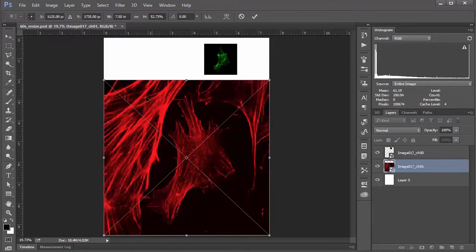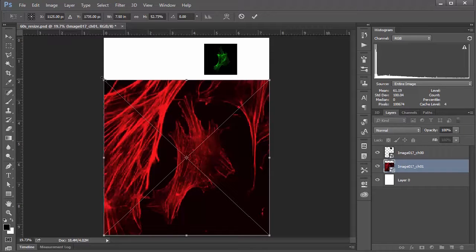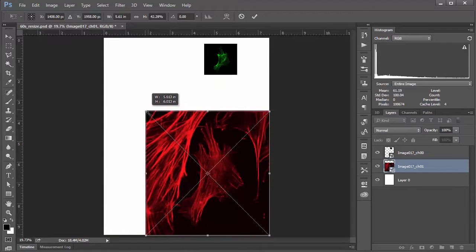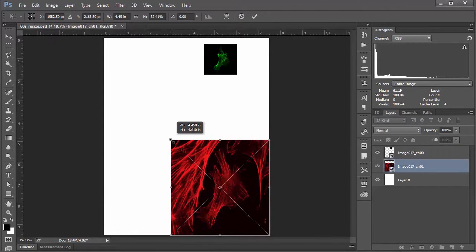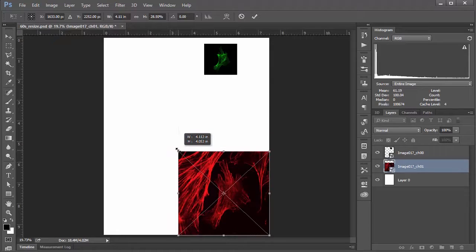Once you do that, you'll see this bounding box appear around your image. And then it's just a matter of clicking and dragging these corners or top or sides like you would in any other program.